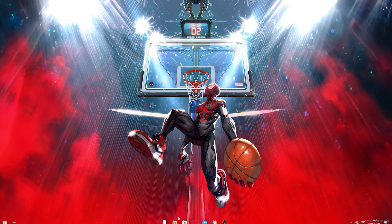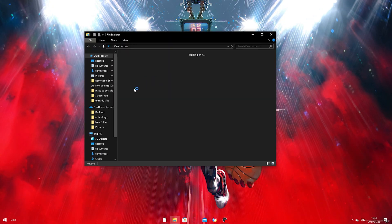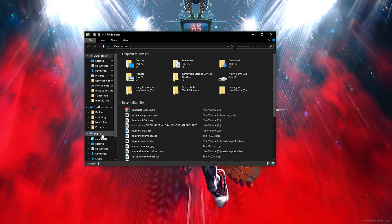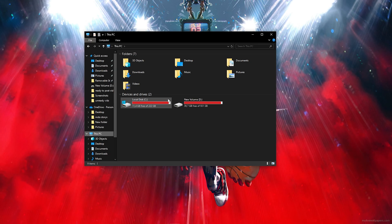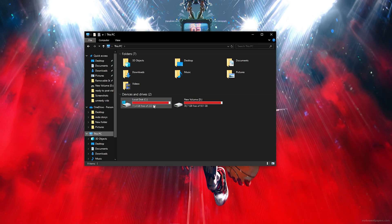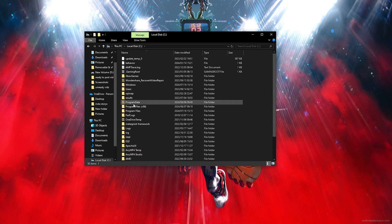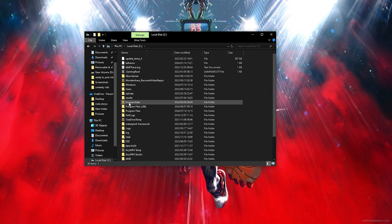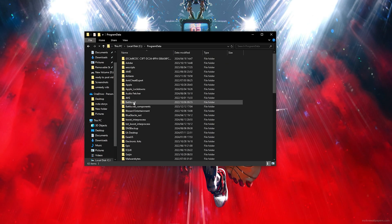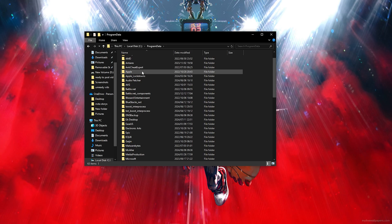Then click on This PC, then you want to click on your local disk and you want to simply click on the Program Data, then you want to find Java.